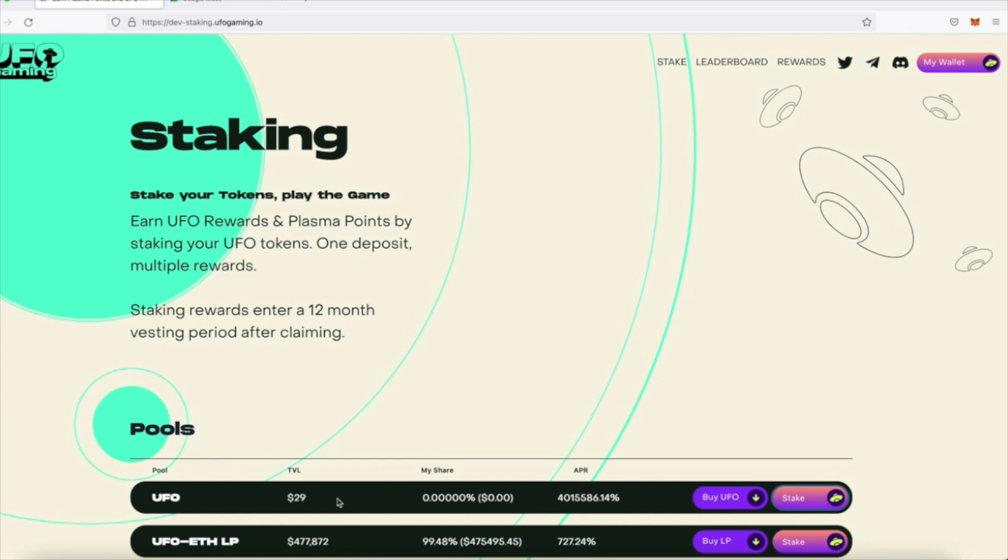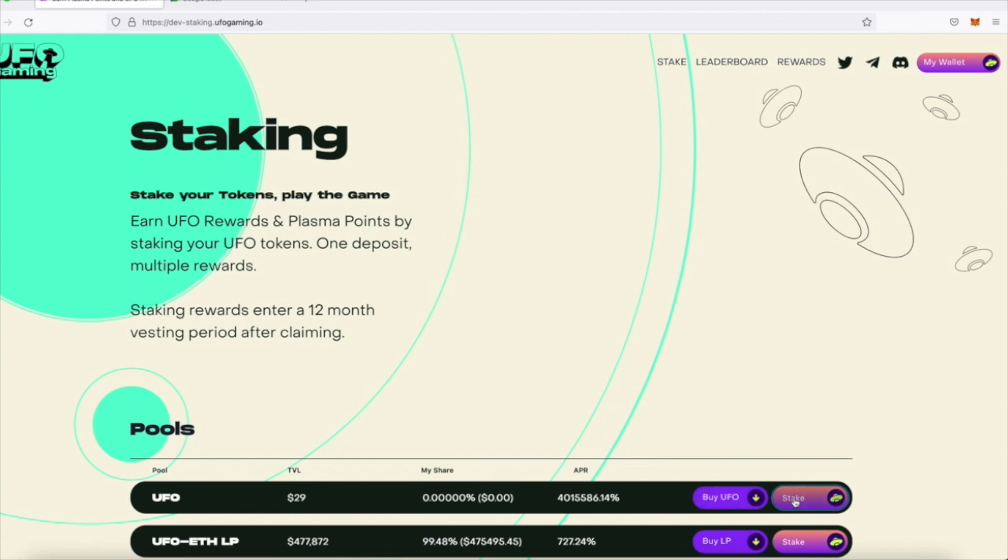Firstly, to stake, you'll need to have either UFO or UFO ETH LP tokens in your wallet. If you don't have any, you can simply click on either of the two buttons on the right to buy some. Now, since I already have tokens in my wallet, I'm going to click on stake to get started.